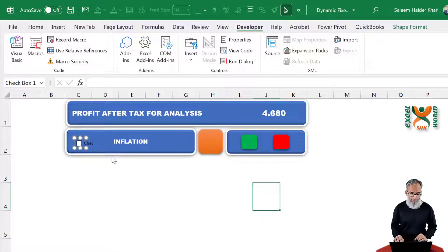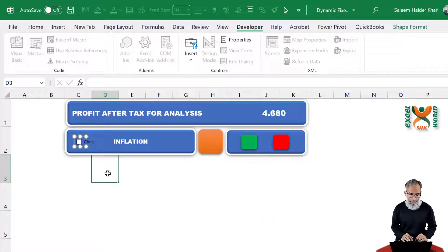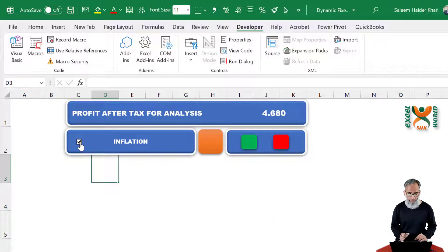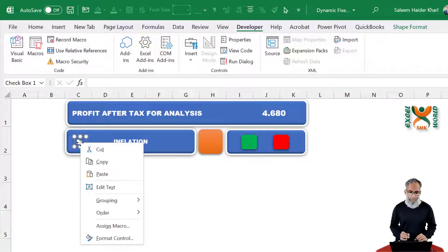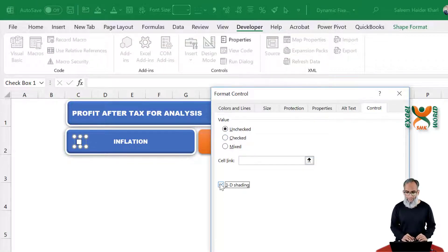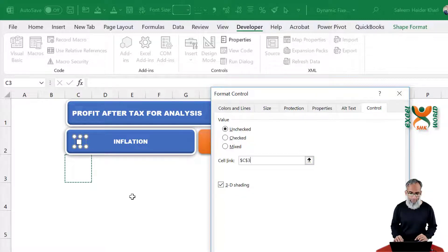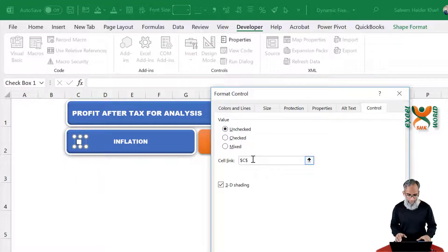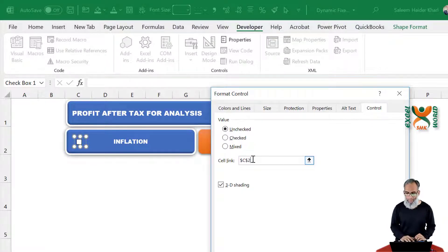We can remove the text from the checkbox — we do not want the text. So this is our inflation checkbox. We can toggle between the two states. Right-click on it, click Format Control, and check the 3D shading option for a better-looking checkbox. For the cell link, give cell link C2 so that it is behind your shapes and not visible, but it will be used afterwards as well. Press OK.